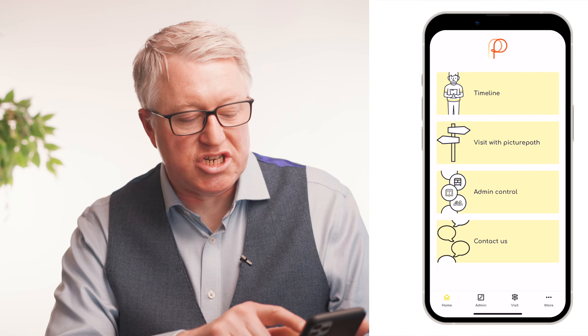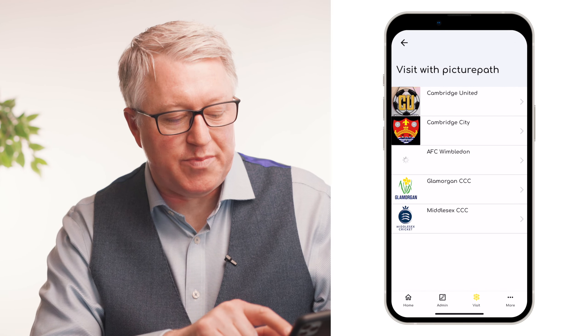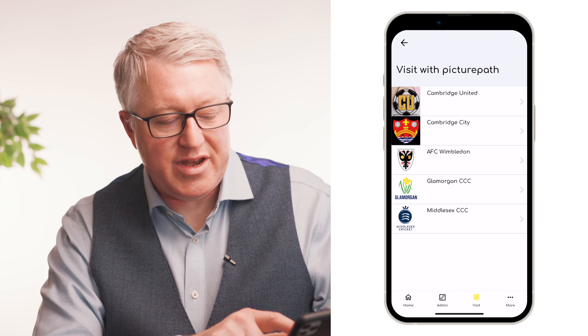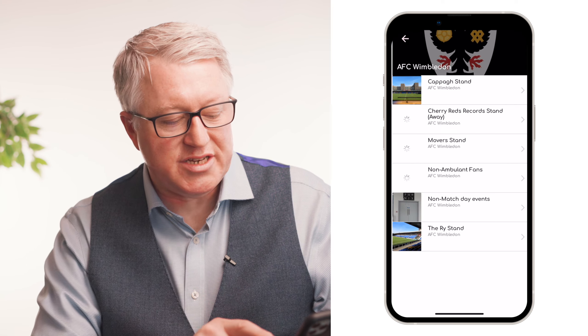I downloaded them and created everything manually, but I thought it would be so much easier if there was a castle visitor guide which we could just click and add to the Picture Path timeline. The way you do that is just go into 'Visit with Picture Path' and select the venue you're going to.